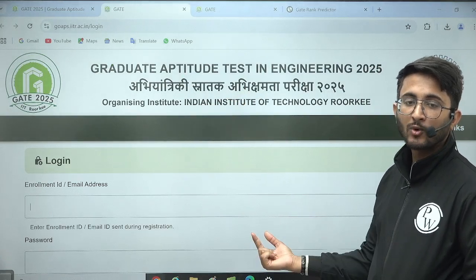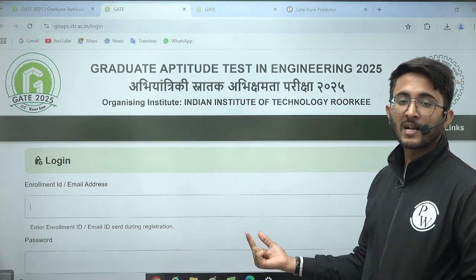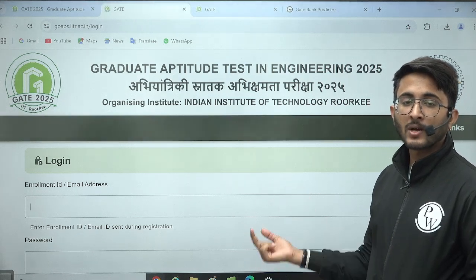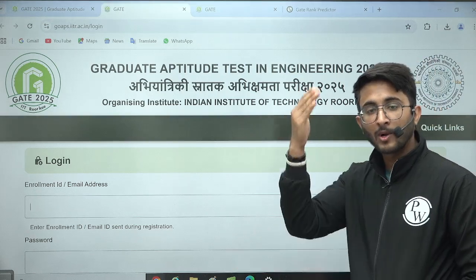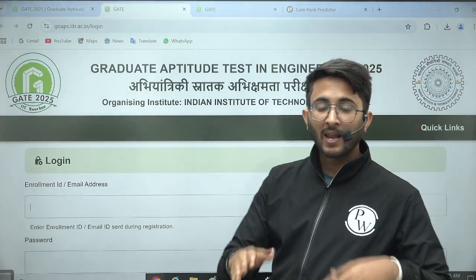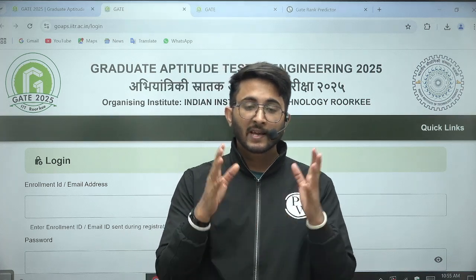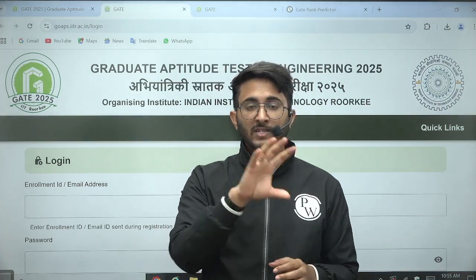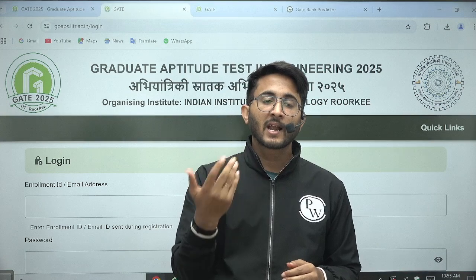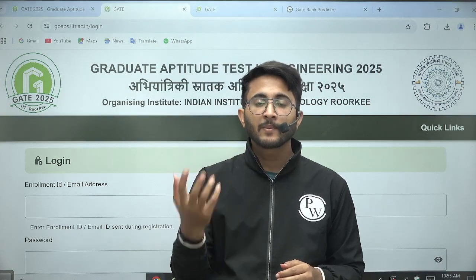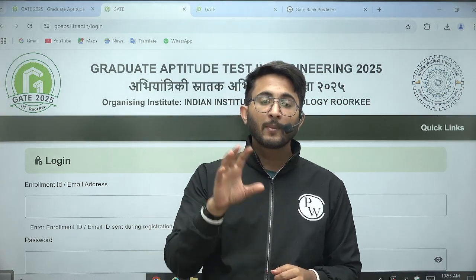After login, your individual portal will open where different tabs are available — including the admit card tab. You can also find the response tab. If you click on the response tab, you are able to see your entire responses and the questions — whether MCQ type, MSQ type, or numerical type answers you submitted.